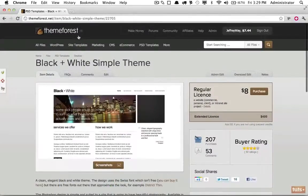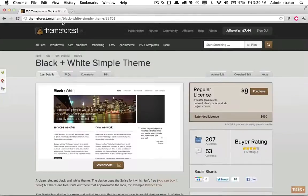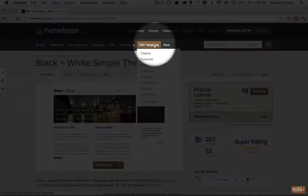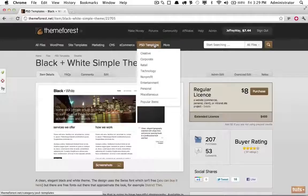So for our design, I visited themeforest.net. This is a place you can go to purchase themes, anything from a WordPress theme to an HTML and CSS theme, and you can also purchase PSDs. And that's what I like to do.